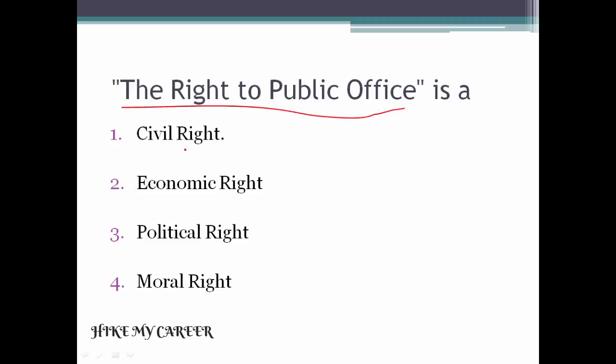Next question: The right to public office is a — option one civil right, option two economic right, option three political, option four moral. Answer is option one, civil right.